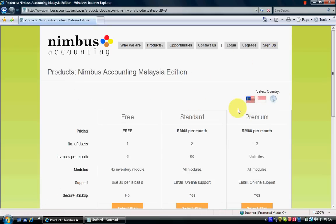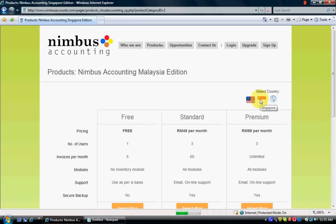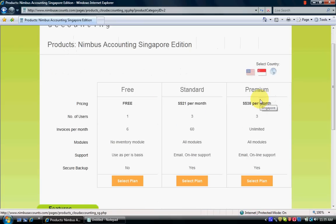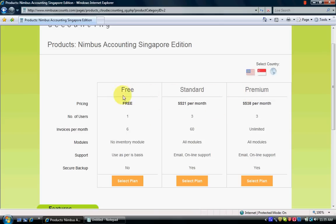We have a few countries available. The default is Malaysia, but this time I am going to create the account with Singapore, so I select Singapore. There are three types of accounts: free, standard, and premium. This time I am going to create the free account.